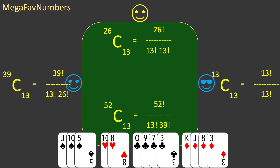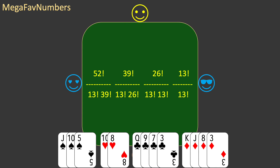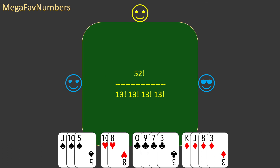Now let's multiply all these together. You'll notice that all the factorials in the numerator — the top line — cancel with the ones in the denominator, the bottom line, except for the first one: 52!. So we're left with 52! divided by 13! times 13! times 13! times 13!. Intuitively this makes sense, as we're breaking the deck of 52 cards into four hands of 13 cards each. So this number is the total number of possible deals in bridge.